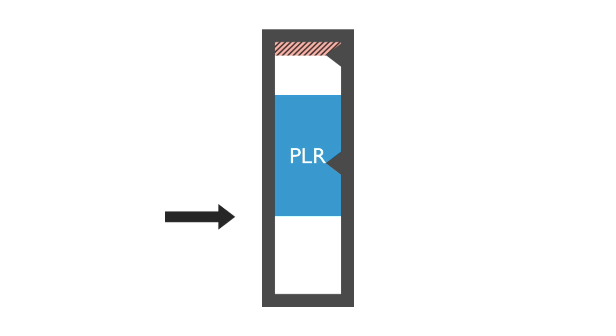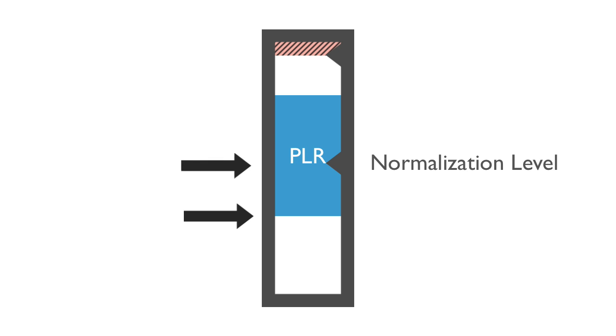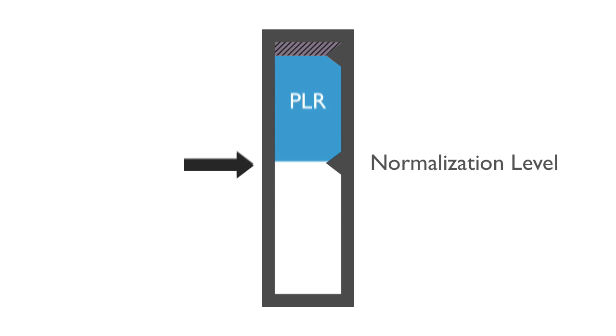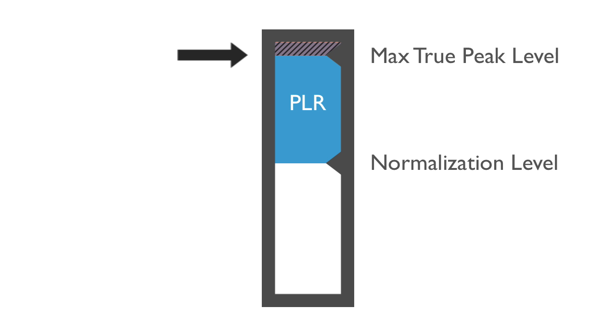If your music's loudness is different from the normalization level, its volume is increased or decreased to match the normalization level. If, as a result of normalization, your music's peak level exceeds the platform's maximum peak level, one of three things can happen.